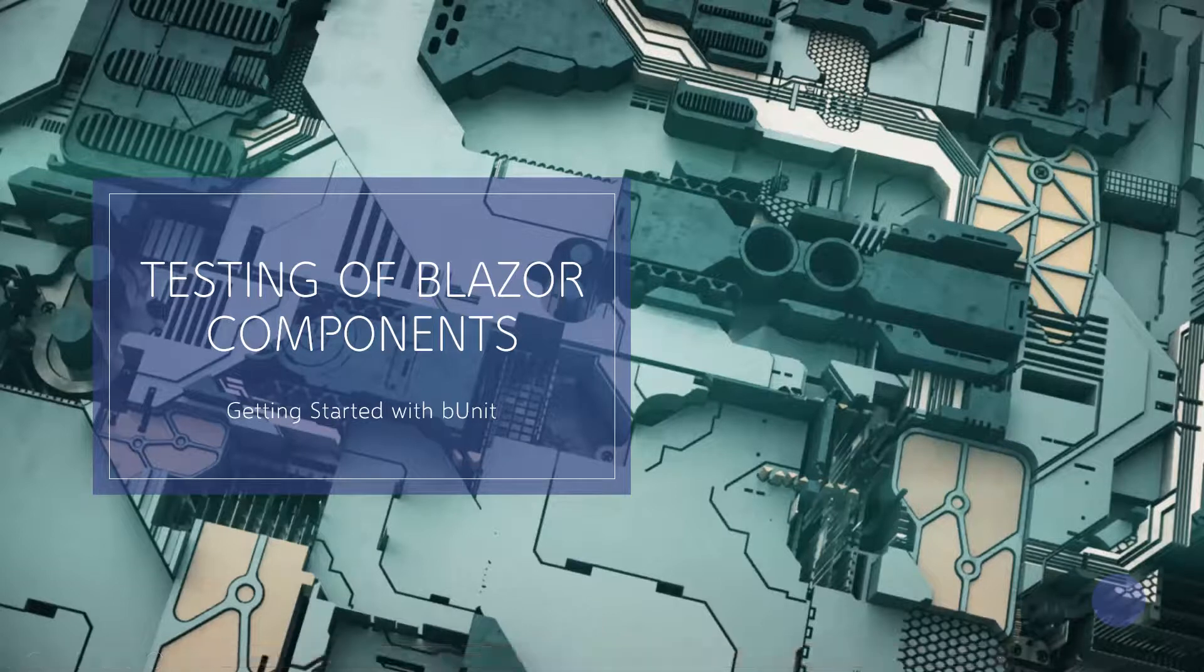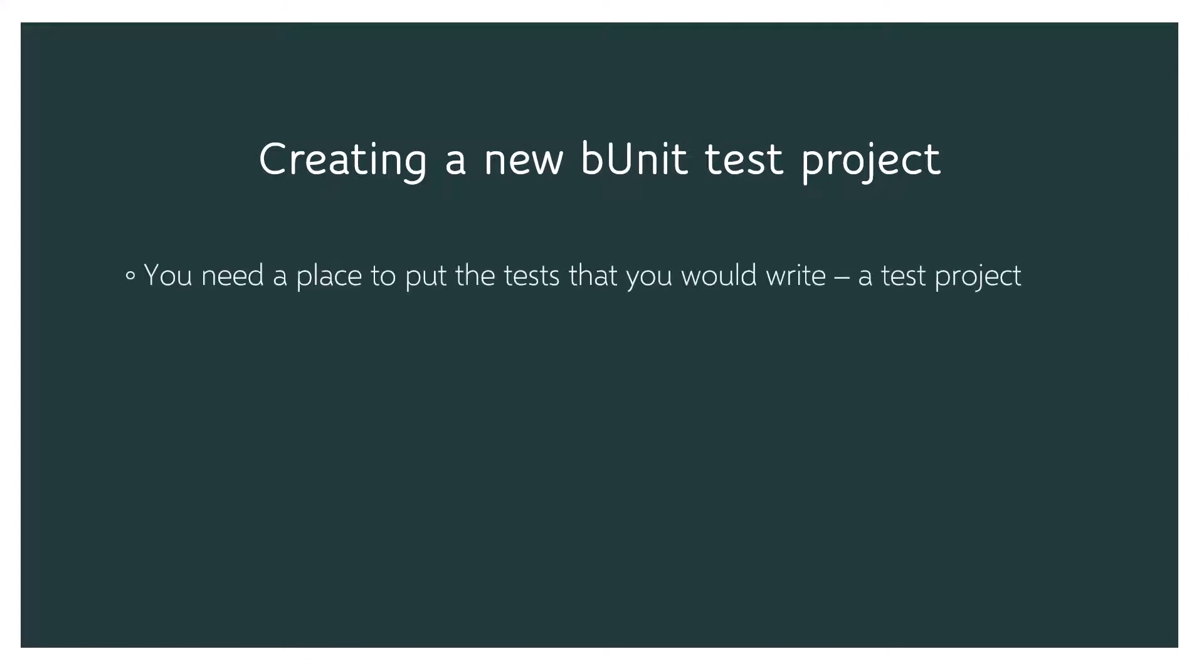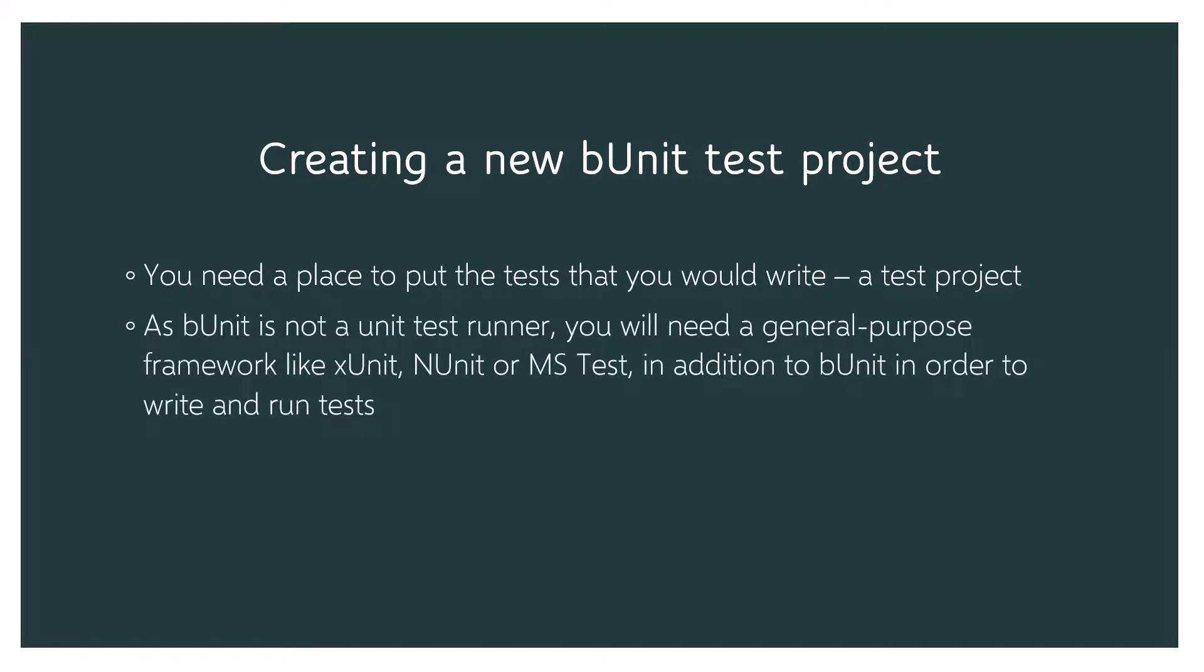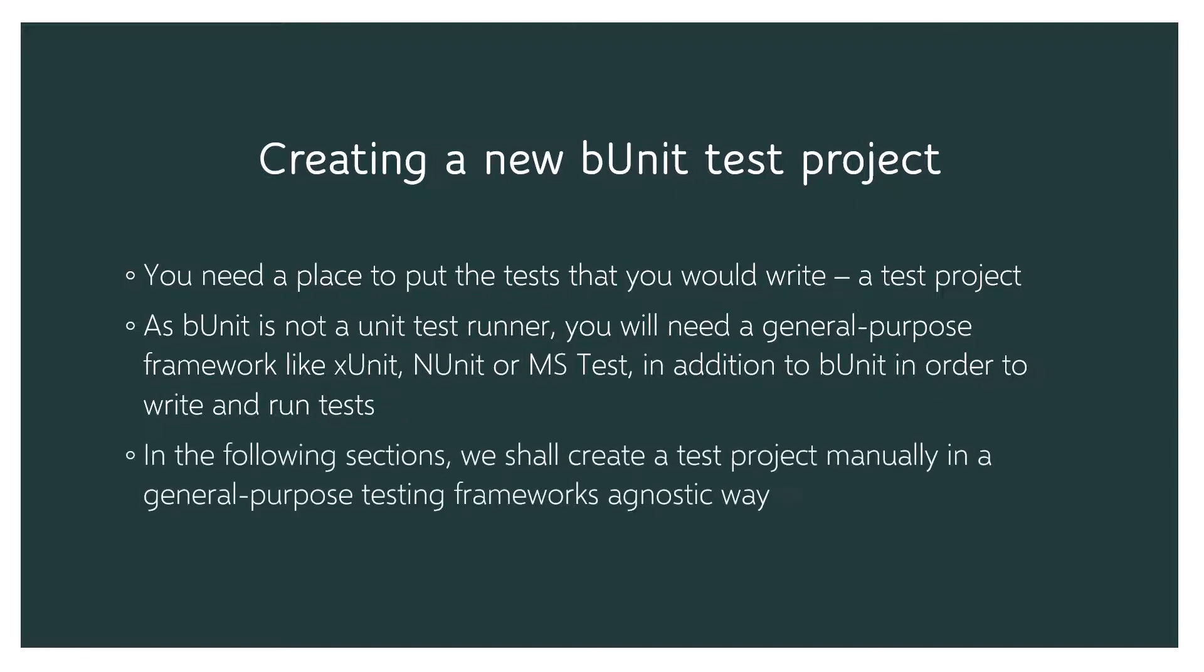For creating a new bUnit test project you need to get a place to put the tests that you'd write, which is a test project. As bUnit is not a unit test runner, you'll need a general purpose framework like xUnit, NUnit, or MS Test in addition to bUnit in order to write and run tests. In the following sections we shall create a test project manually in a general purpose testing framework-agnostic way.